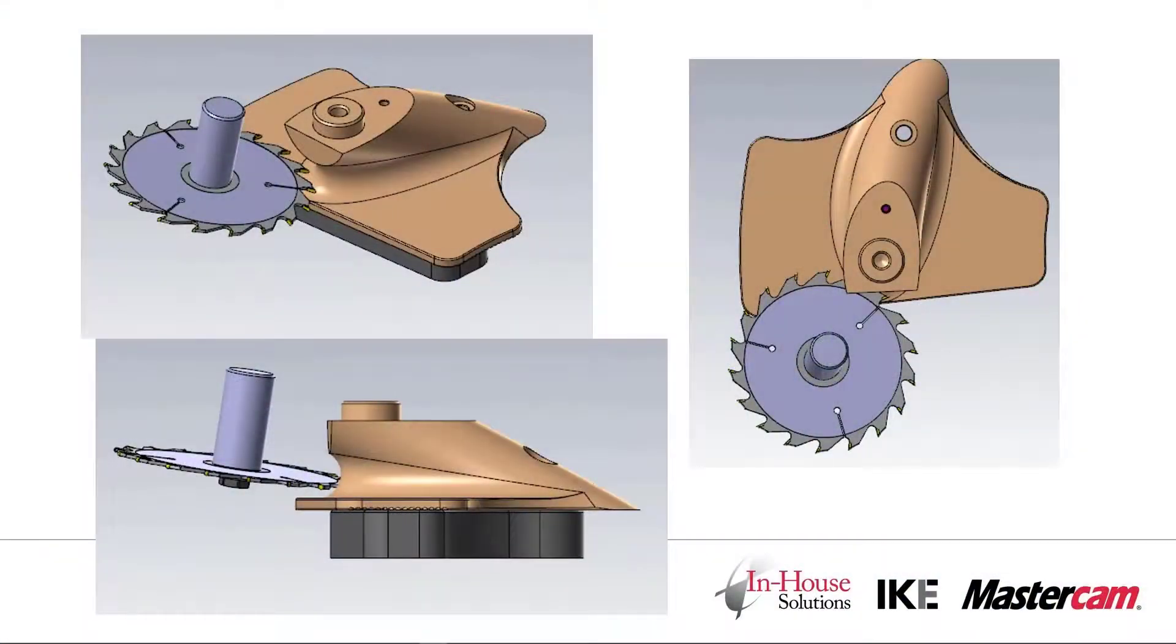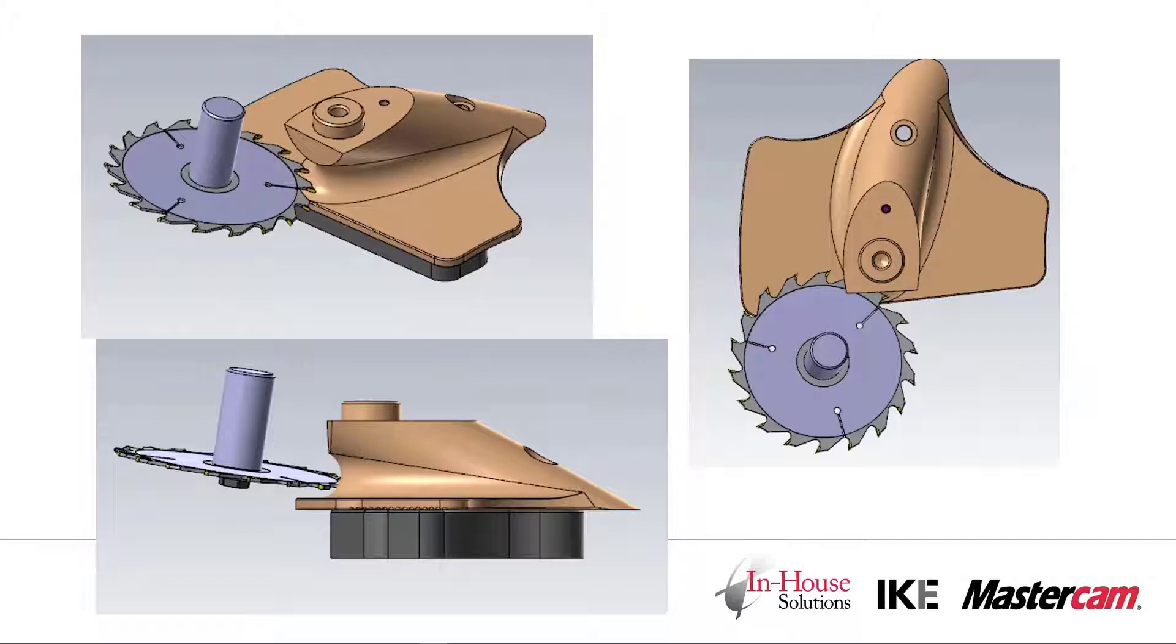In this video, we're going to be showing how the new drawline feature in the Ike post can be used to catch a crash by drawing in the extra motion added by the post for a C-axis unwind.